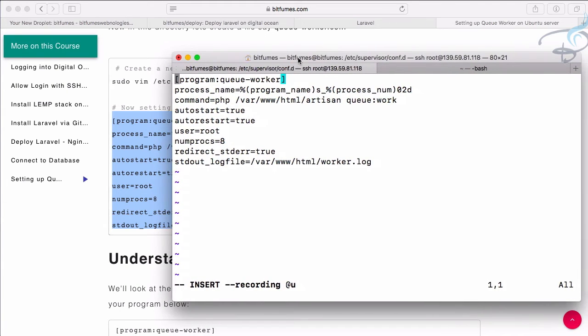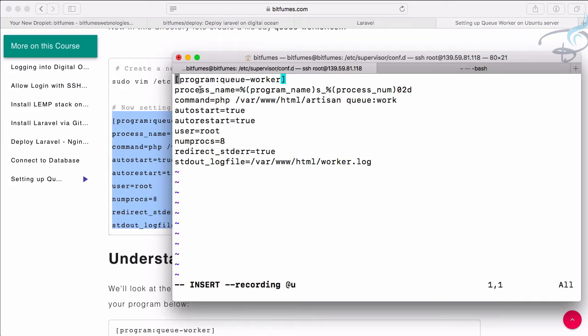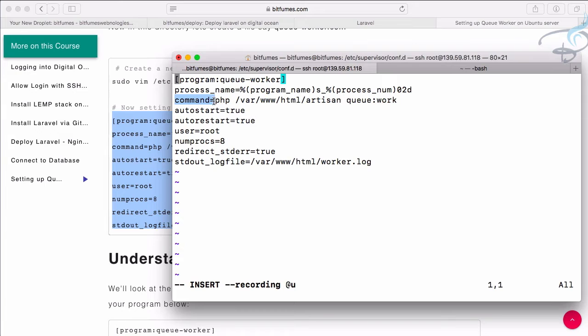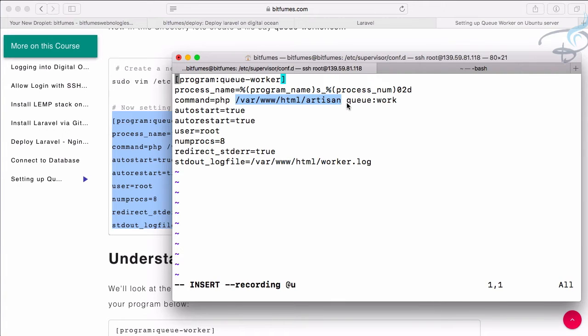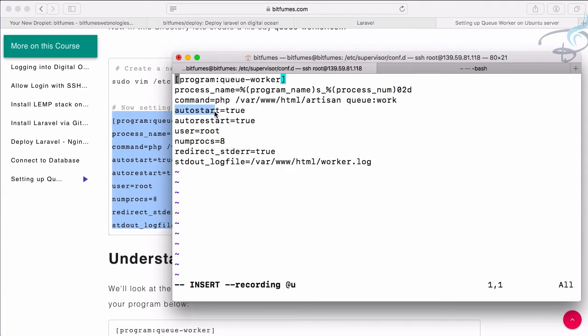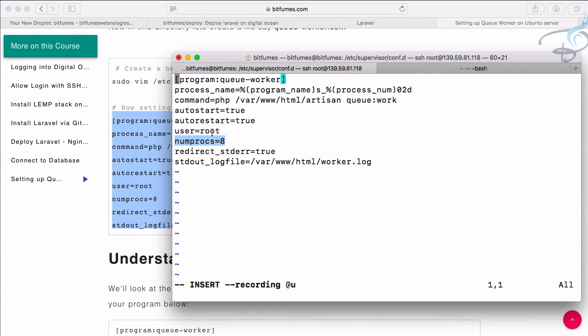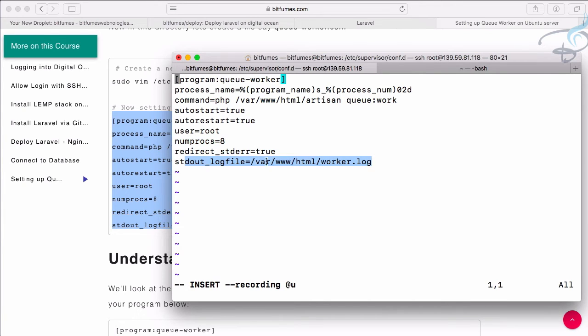Let's first understand what every line does. This is going to define the program name, that is queue-worker, and the same is here. Process name is also the same. And now the actual command: command is php artisan queue:work. Yeah, that's okay, but where is this artisan inside our Ubuntu server? It's inside var/www/html folder, and inside that we're going to run artisan. So php then artisan queue:work, super easy. Then we have to say autostart, yeah true. Every time we want to auto start or to restart also. Username root, number of processes so it will process eight times any job if it is not successful on the first attempt. Then some of the logs are written on this project worker.log file.